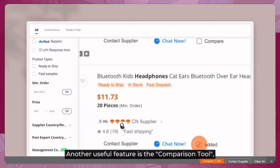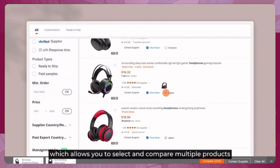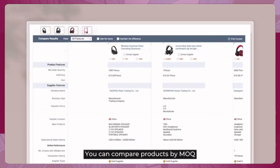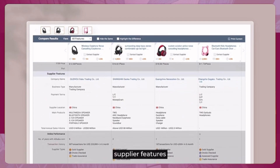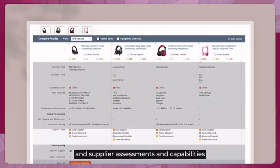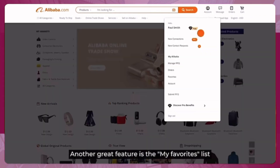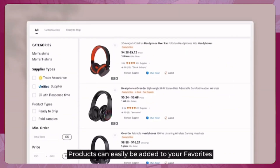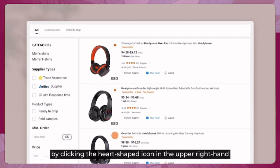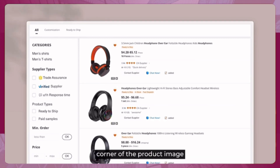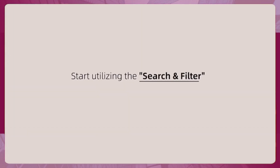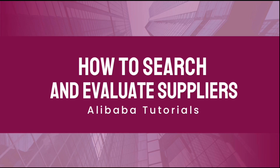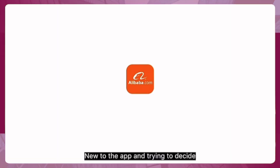Another useful feature is the comparison tool, which lets you select and compare multiple products by MOQ, price, supply features, and supplier assessments and capabilities. You can also save products to your 'My Favorites' list by clicking the heart-shaped icon in the upper right corner of the product image.